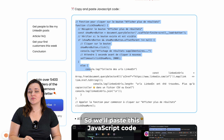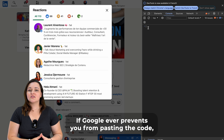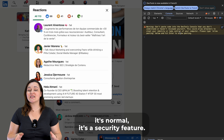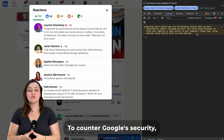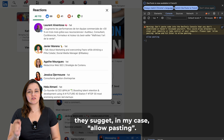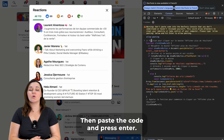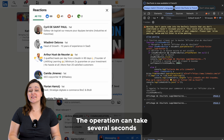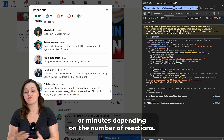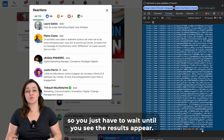So we'll paste the JavaScript code into the console and press Enter. If Google ever prevents you from pasting the code, it's normal — it's a security feature. To counter Google's security, all you have to do is write the message they suggest. In my case: 'allow pasting'. Then paste the code and press Enter. The operation can take several seconds or minutes depending on the number of reactions, so you just have to wait until you see the results appear.